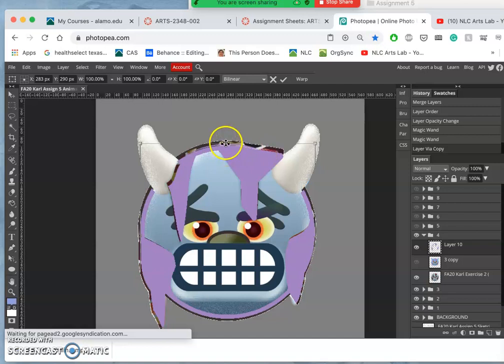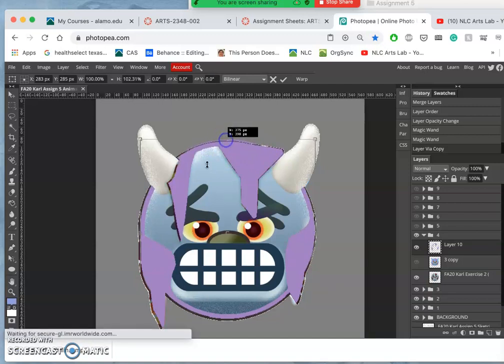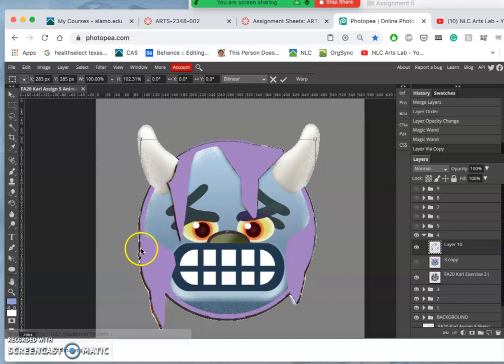And then I can decide how much of this do I want. I can change its shape a little bit. Control T, expand it up, expand it side to side.